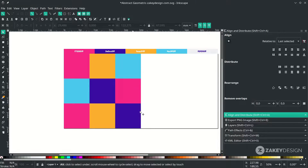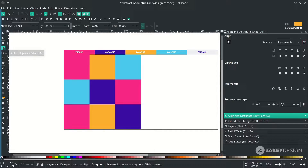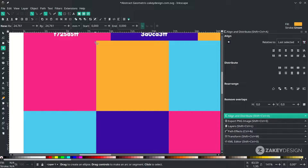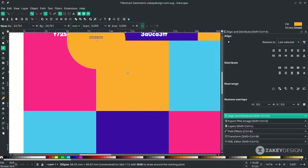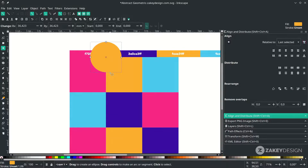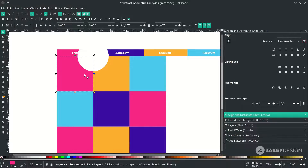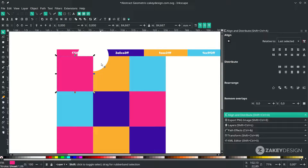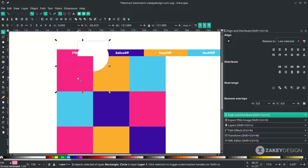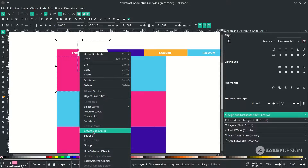Now the fun part — just play with the shapes. I'm going to create a circle. Go to the circle tool, click this, and hold Ctrl+Shift while scaling to make it proportional. Then change the color to white. We're going to make a clipping mask, so duplicate the square with Ctrl+D, then hold Shift and click the circle, right-click and choose 'Set Clip'.